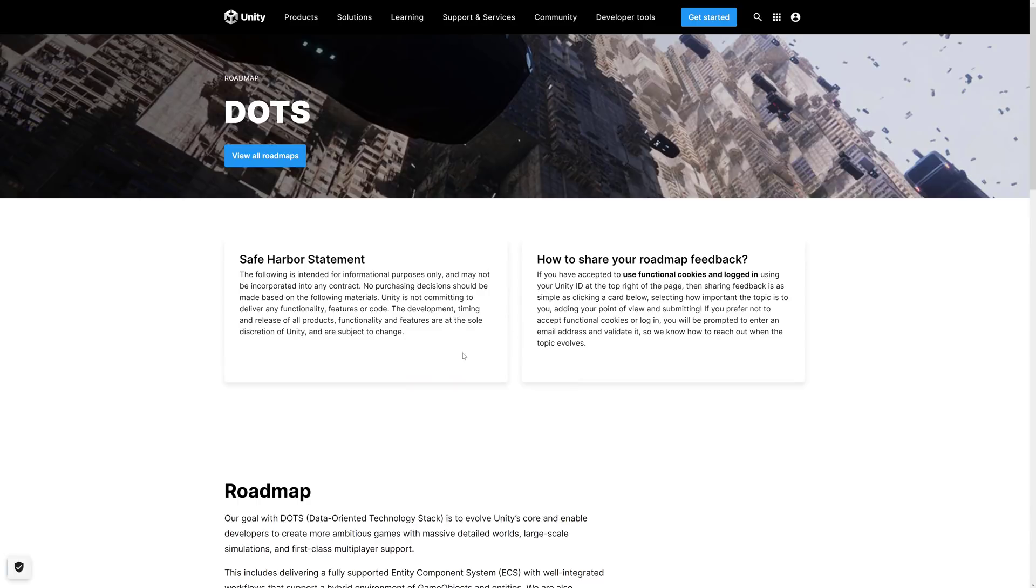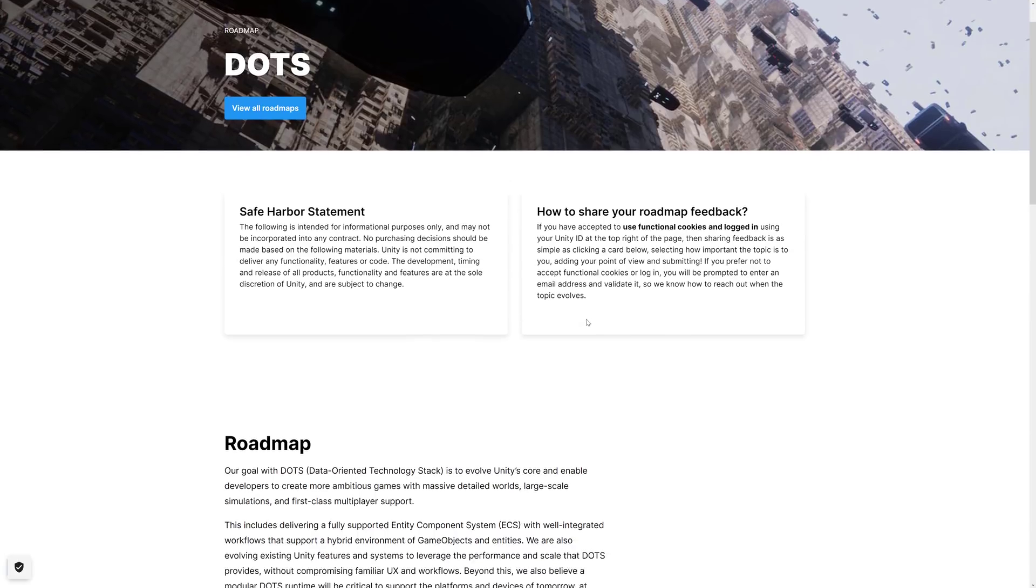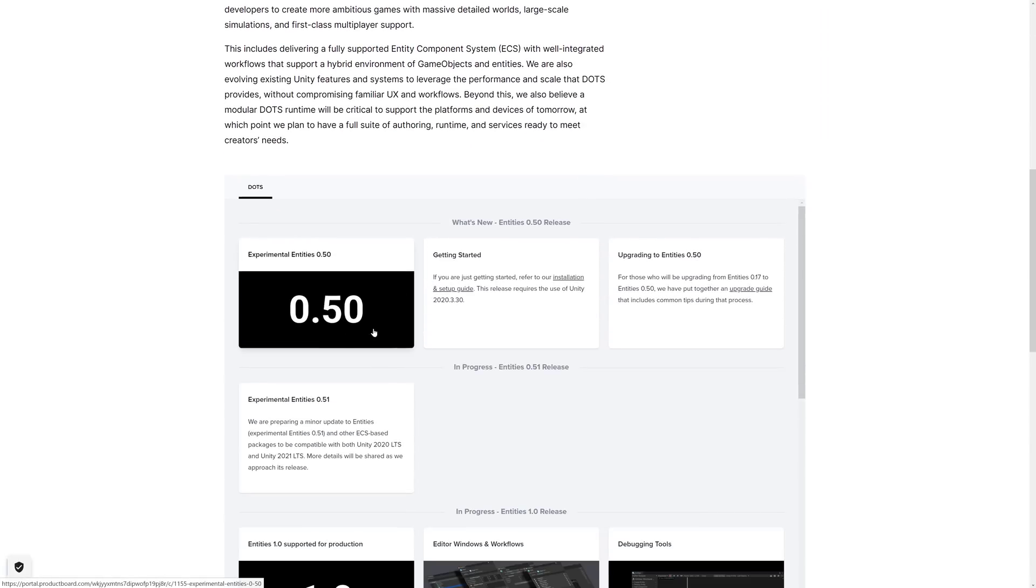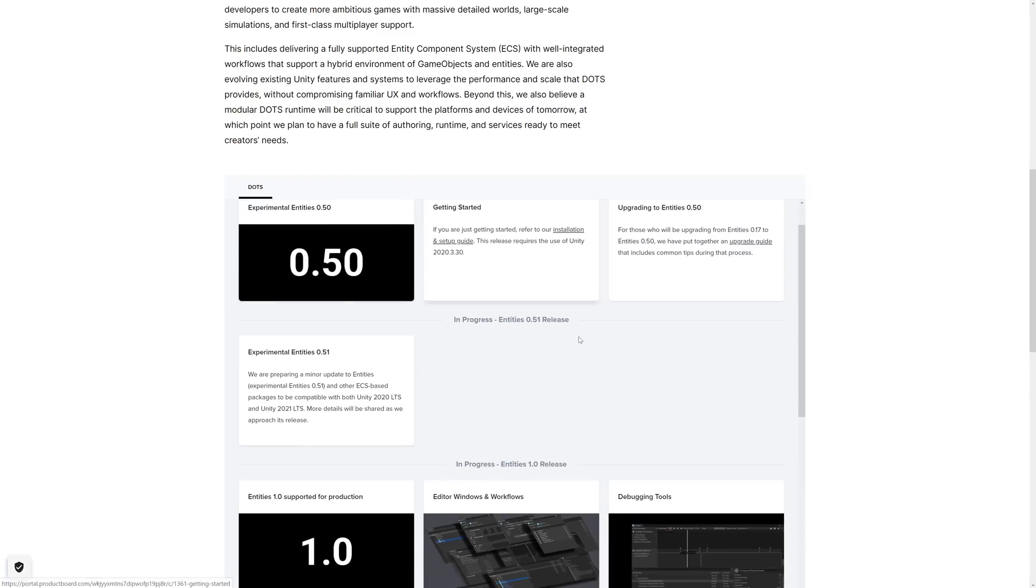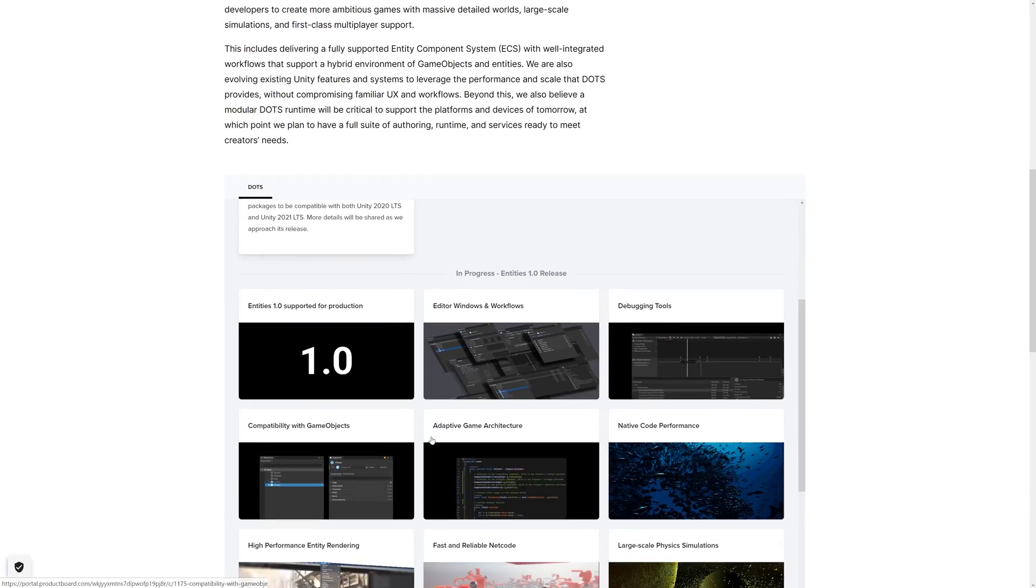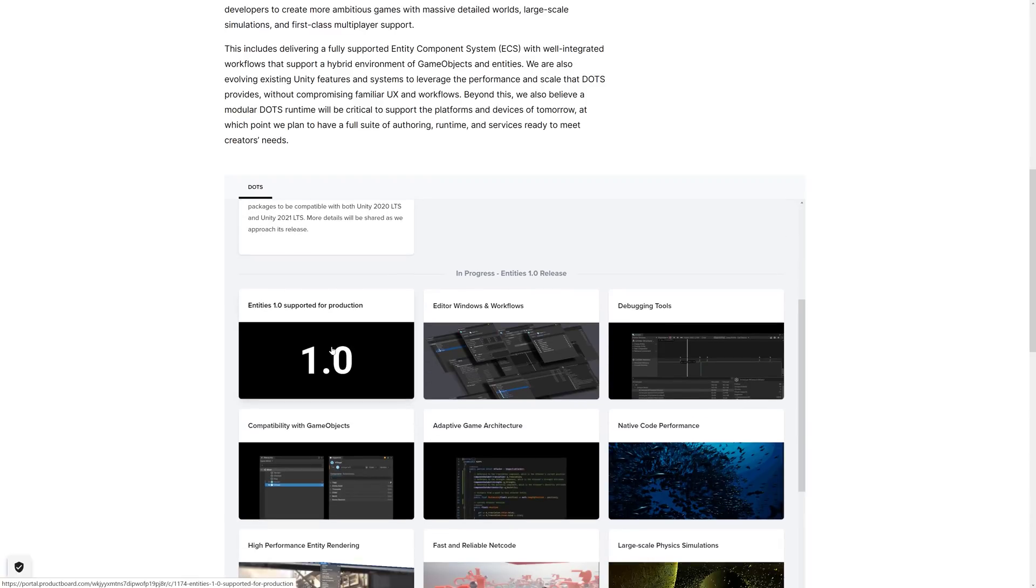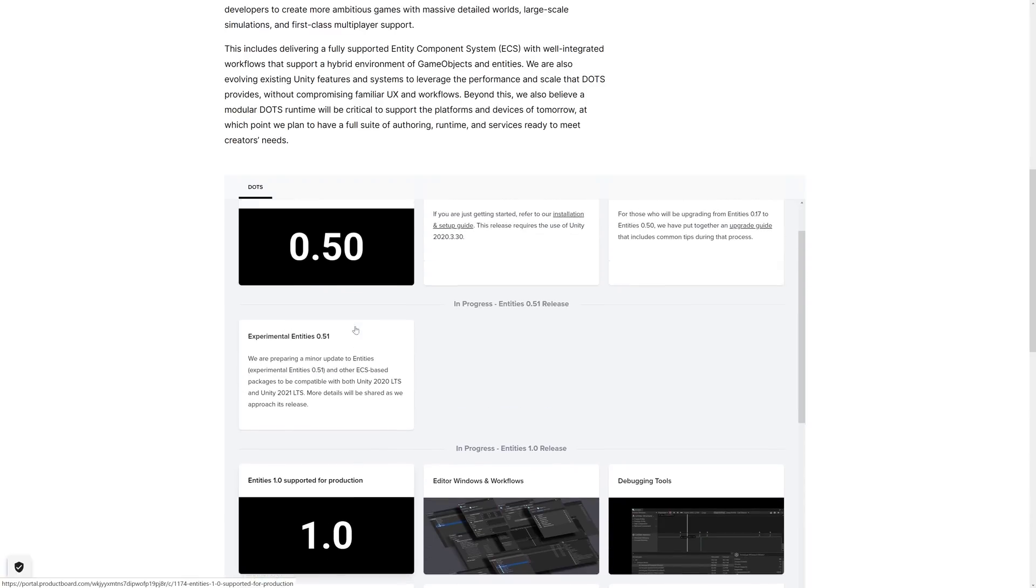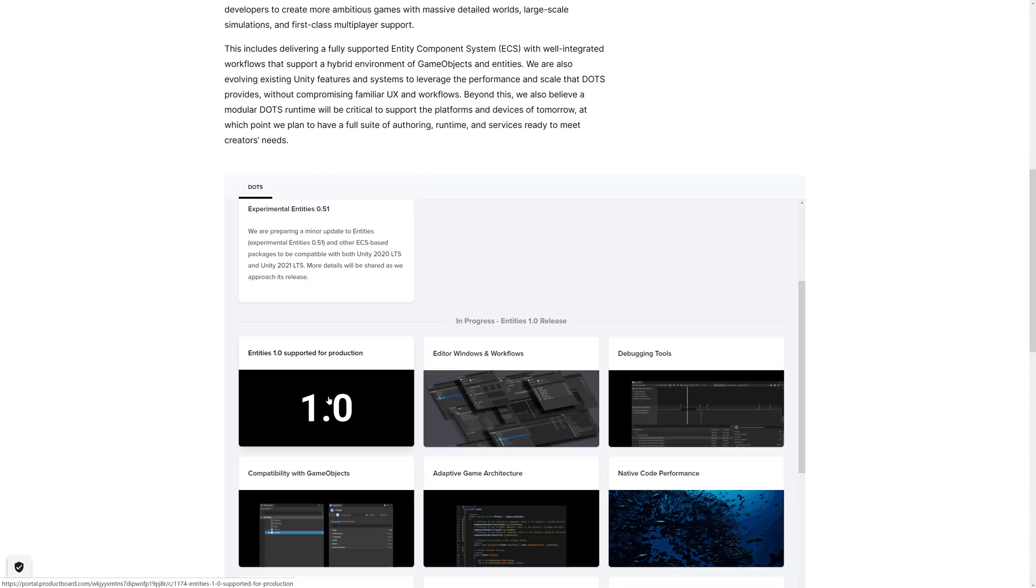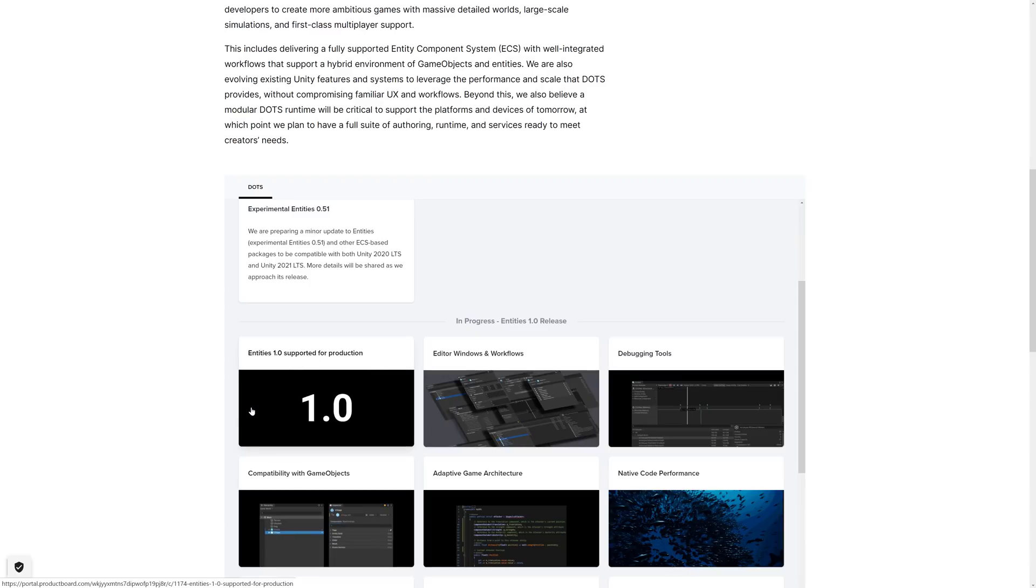And then when we go into the updated roadmap, this is where it gets a little bit iffier. Because some of the things that we thought were coming for sure from DOTS aren't quite as sure thing as they were. So basically, we're here now. So Entity 0.5 is released. And then they're going to basically upgrade entities. So we're going to get to 0.51 next. That will be for Unity 2021 support. And then hopefully we get to 1.0 soon. So they're really focusing on getting entities up and running with 2022 technology, which is a good thing we need to get there. Because all of the other pieces are dependent on that.